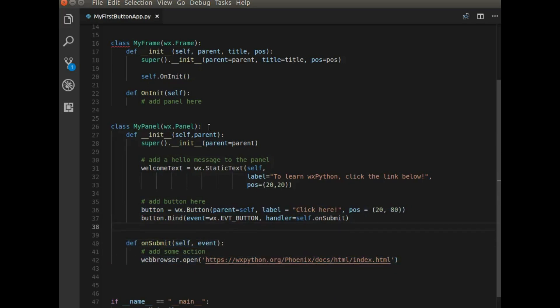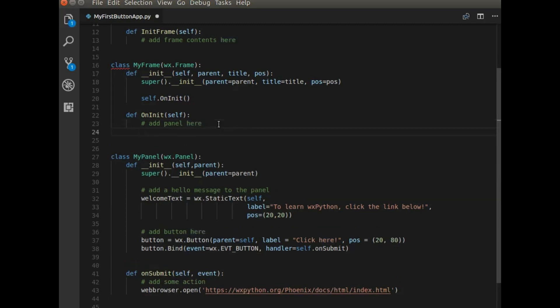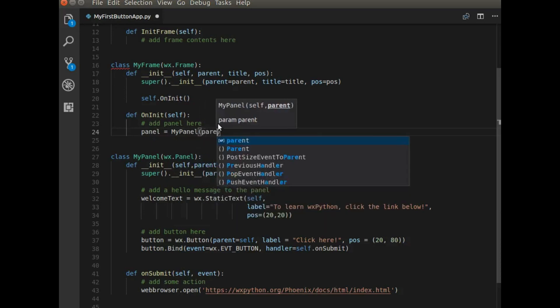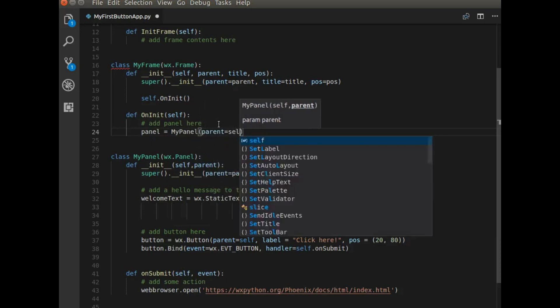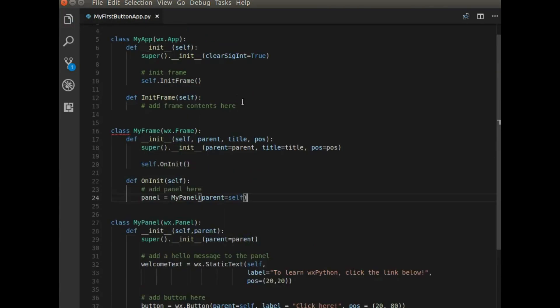The last thing to do is to add the panel to the frame. And remember, the frame is just the main window that the user is going to see. So we call panel equals myPanel. MyPanel takes an argument that parent self.